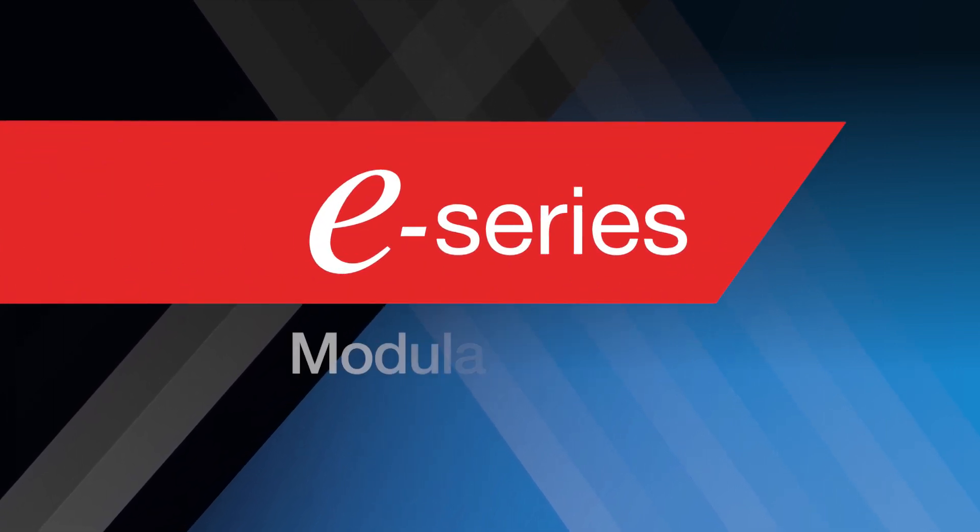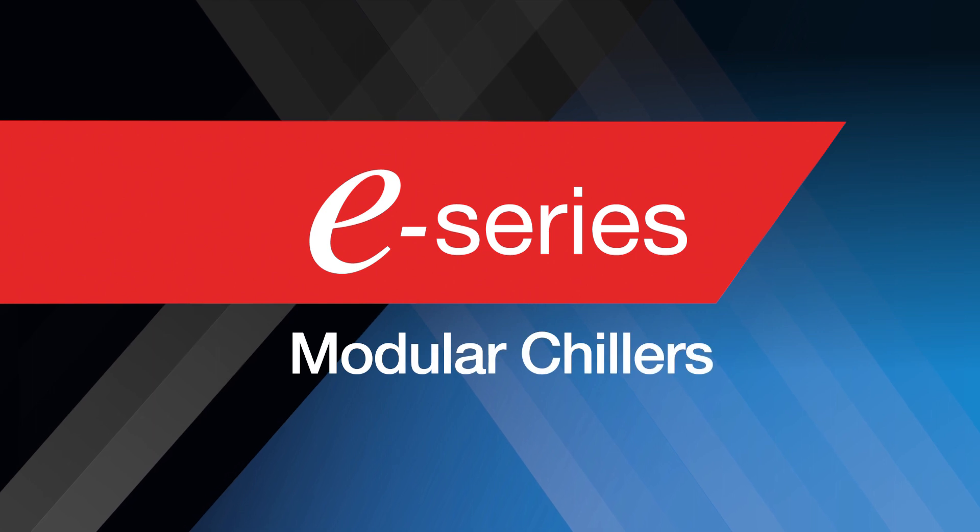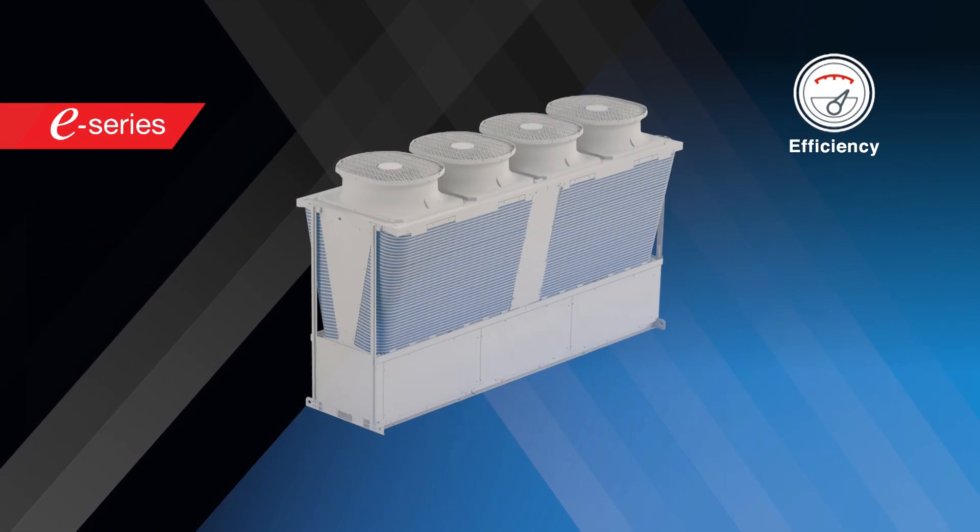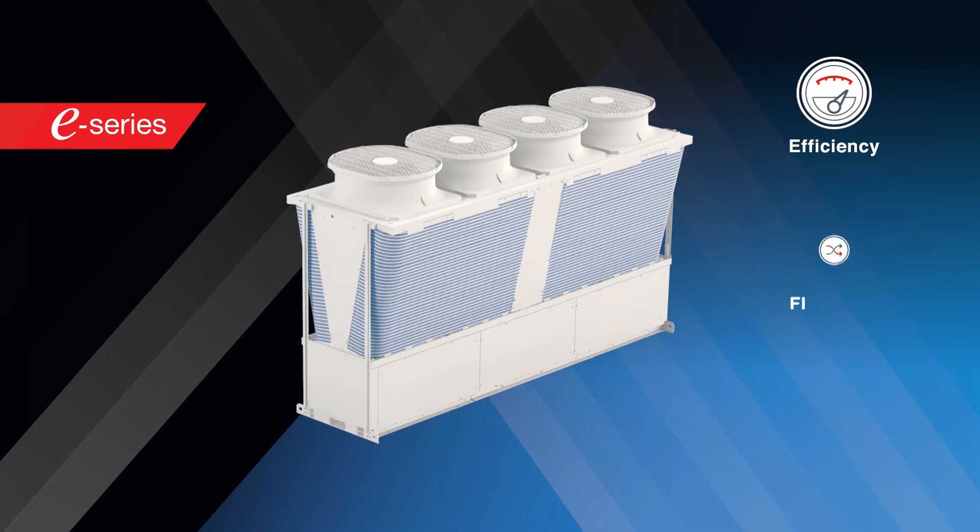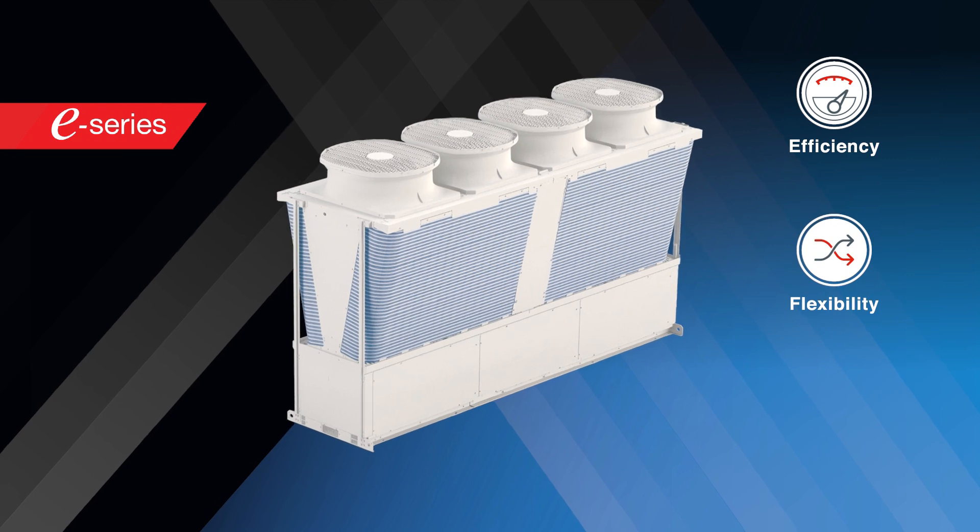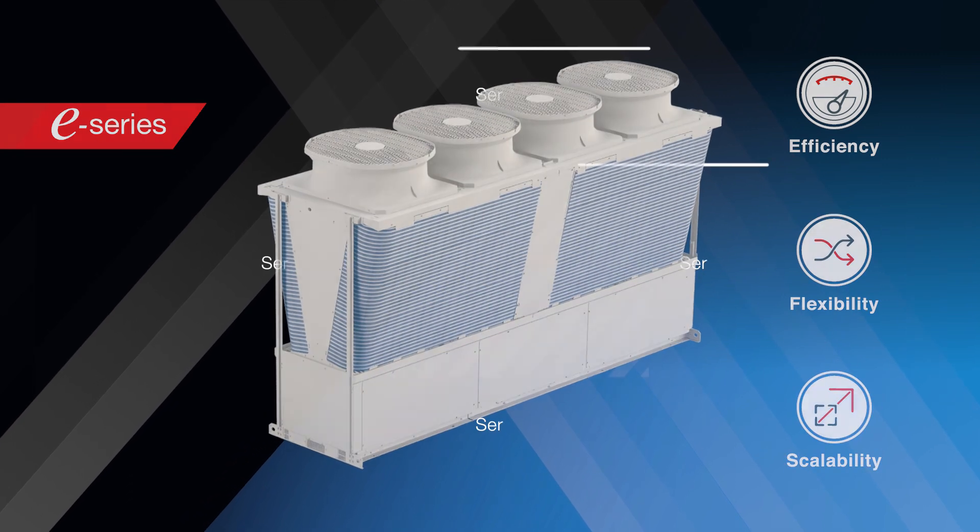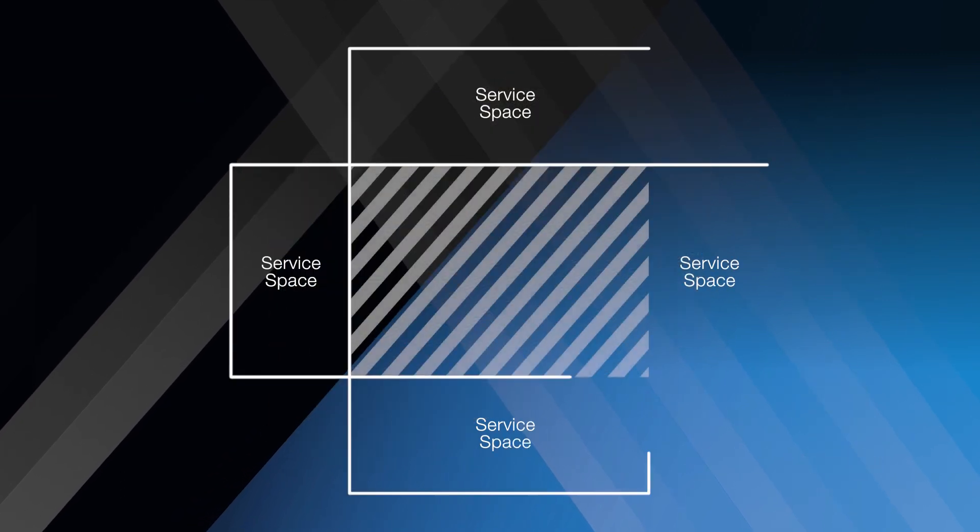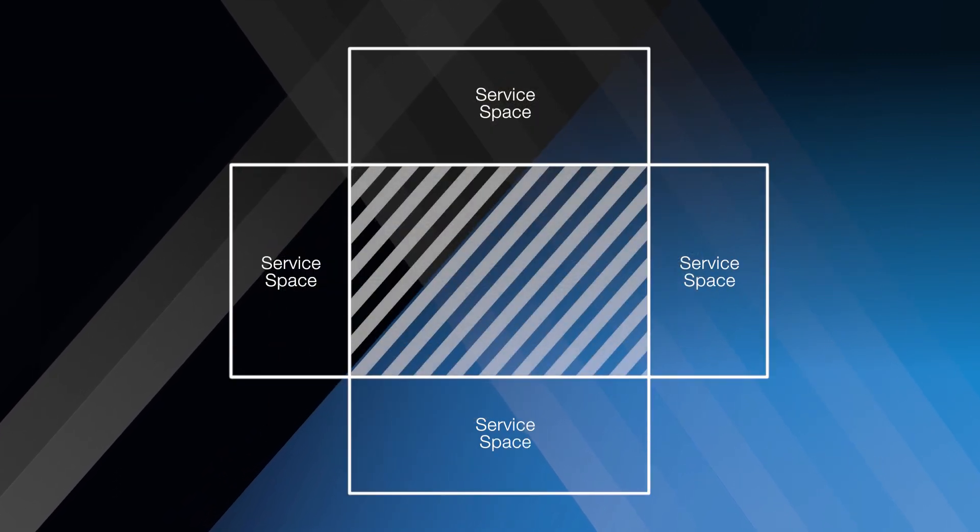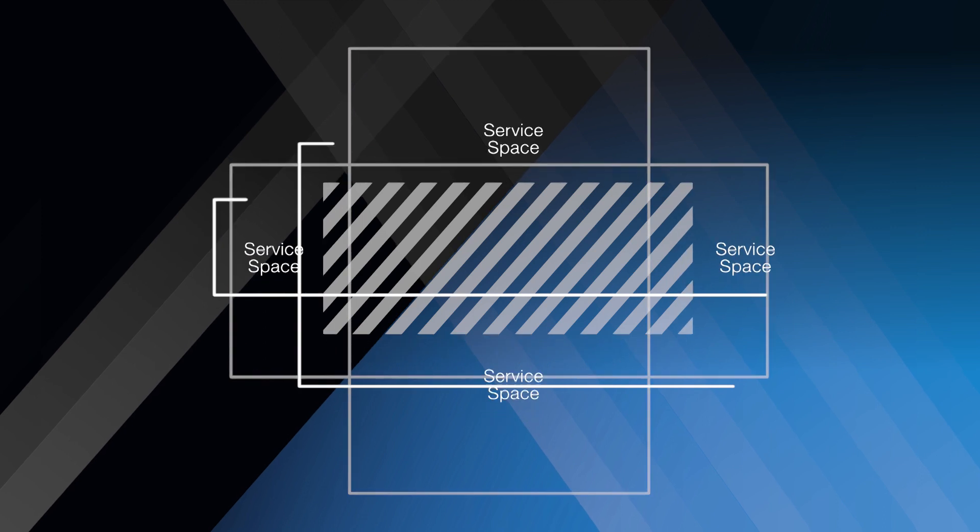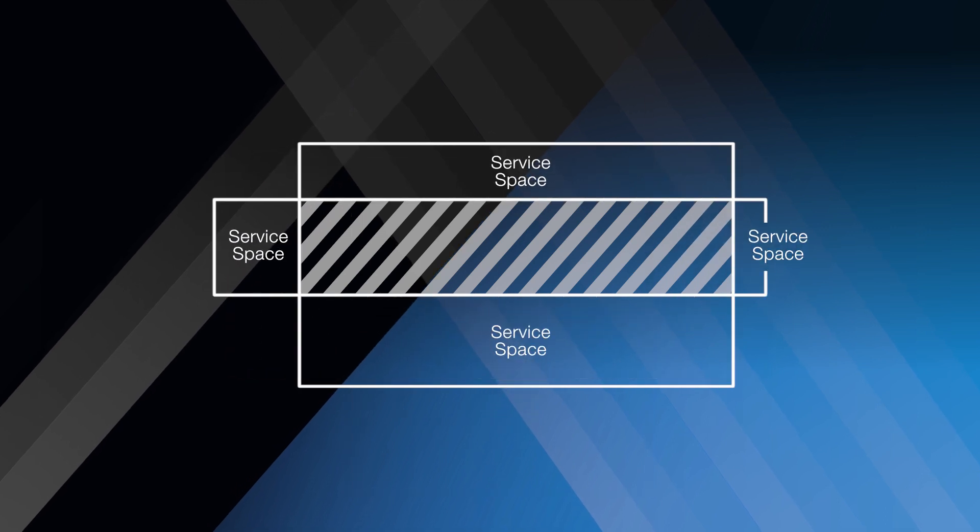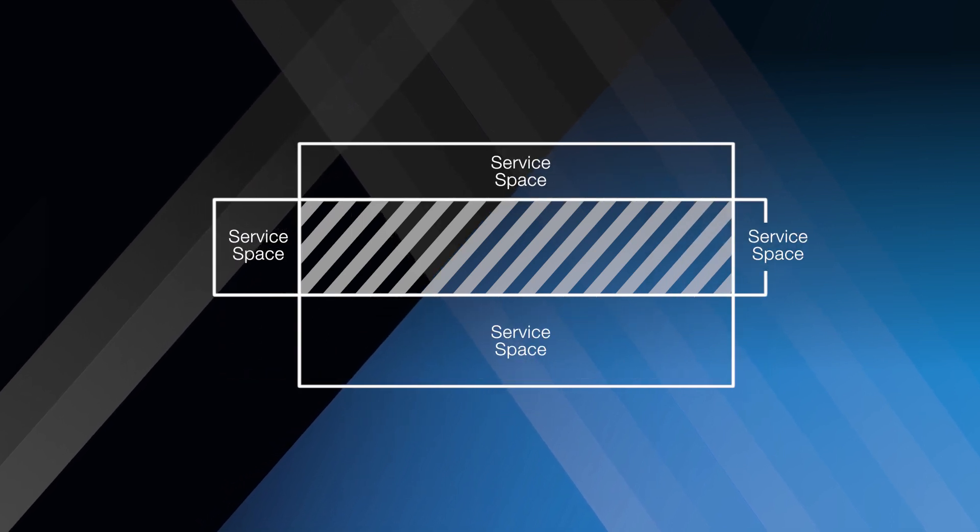Where space and access are an issue, a modular chiller offers the perfect solution. Our E-Series range of compact, highly energy-efficient modular chillers has a reduced footprint compared to traditional flatbed chillers.